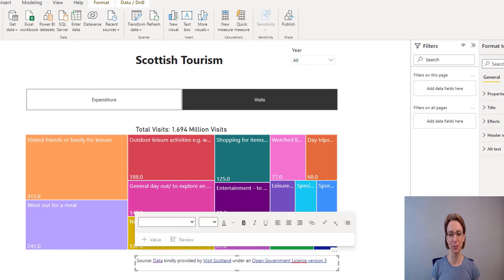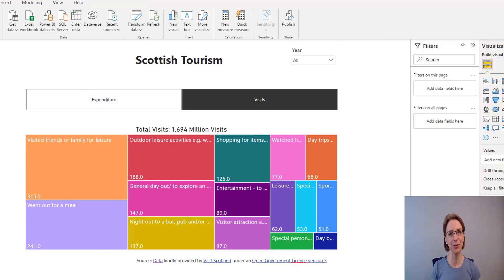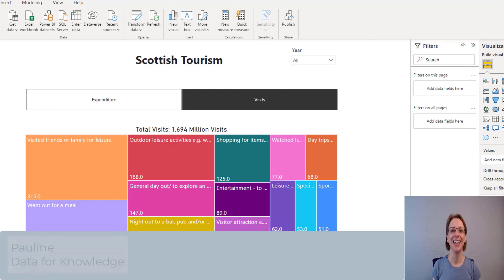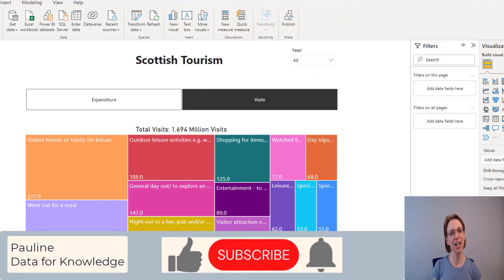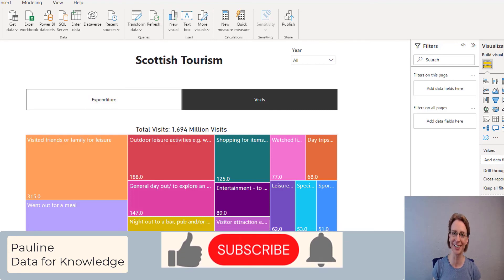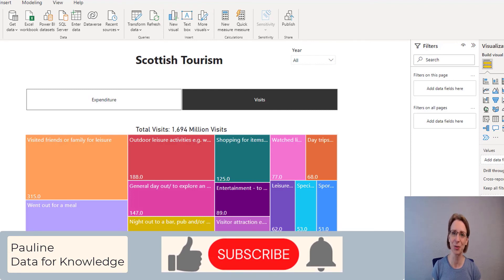There is so much more that could be done with the data in this project — please feel free to explore it. There is more that can be done with regards to visualizations, but in the meantime this is as far as I will take this project. If you liked this video please give it a thumbs up, and if you would like to hear more from me please click the subscribe button. Thanks for watching.